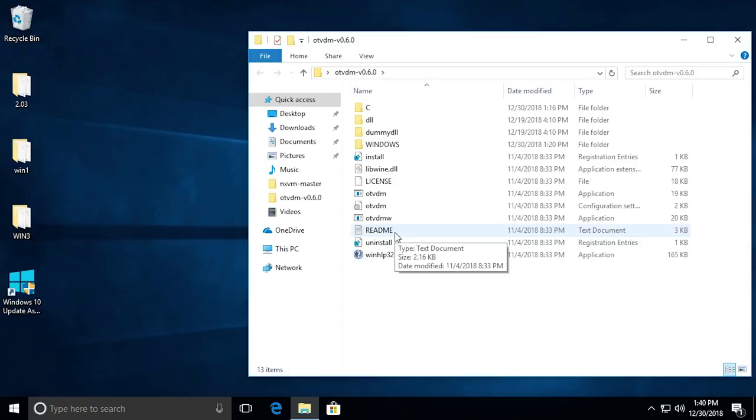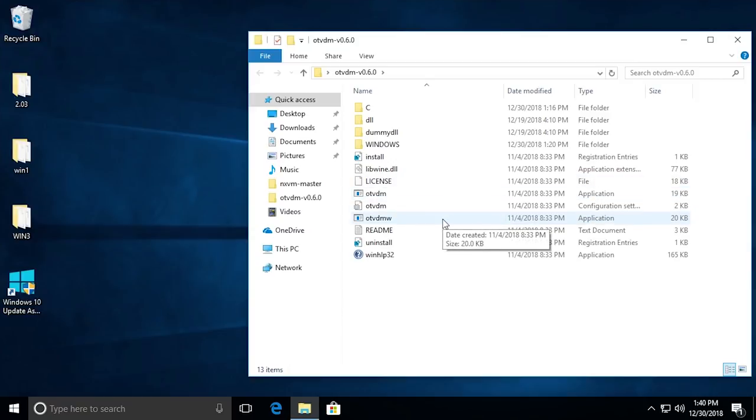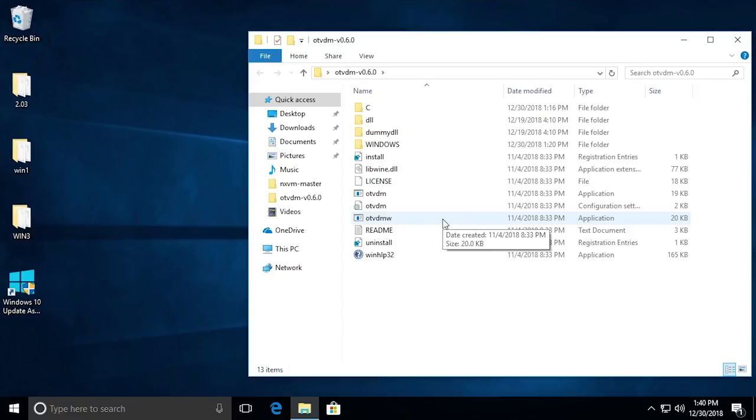There are a lot of components in this piece of software. There's even a readme document that shows you how to use it. But we're only really going to be interested in these two executable files: otvdm and otvdmw. Essentially, the main difference between these two programs is one provides a graphical interface, and the other opens up with a console log of everything the program is doing. They both do the same thing - they both allow you to execute 16-bit programs on a 64-bit release of Windows.